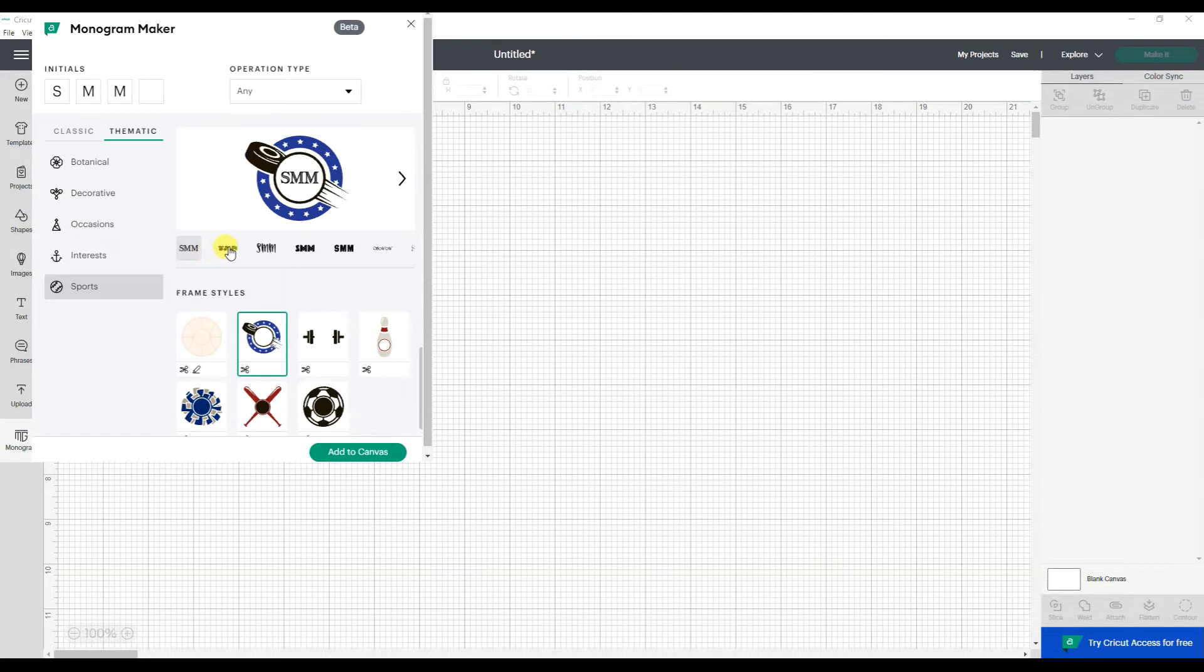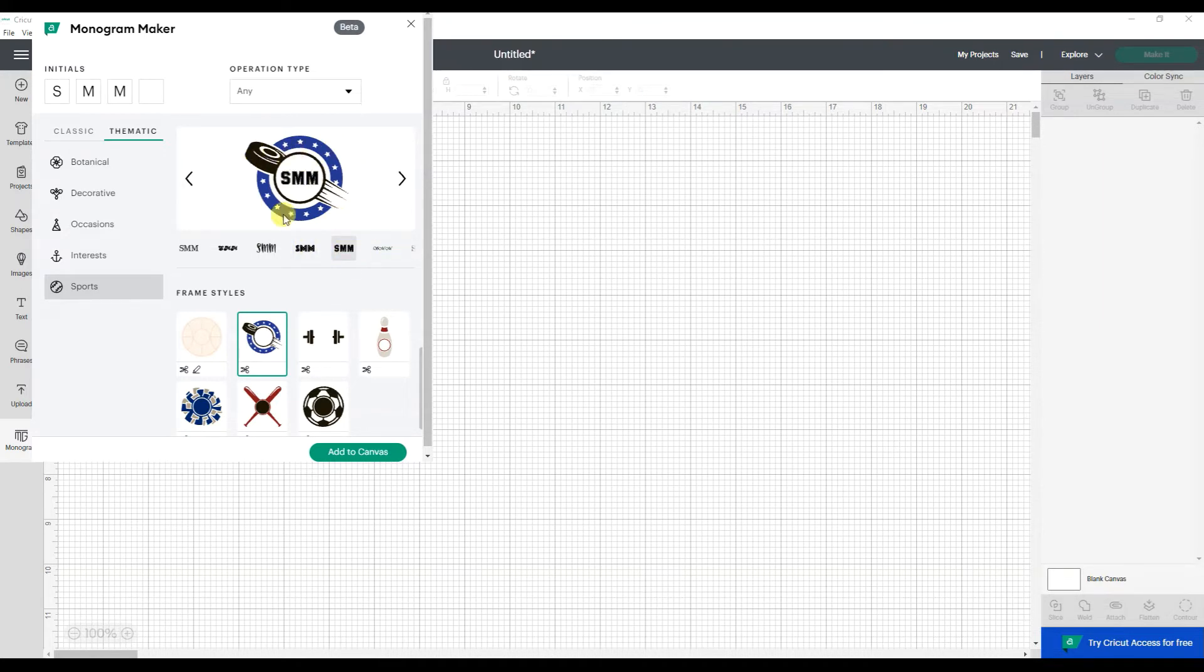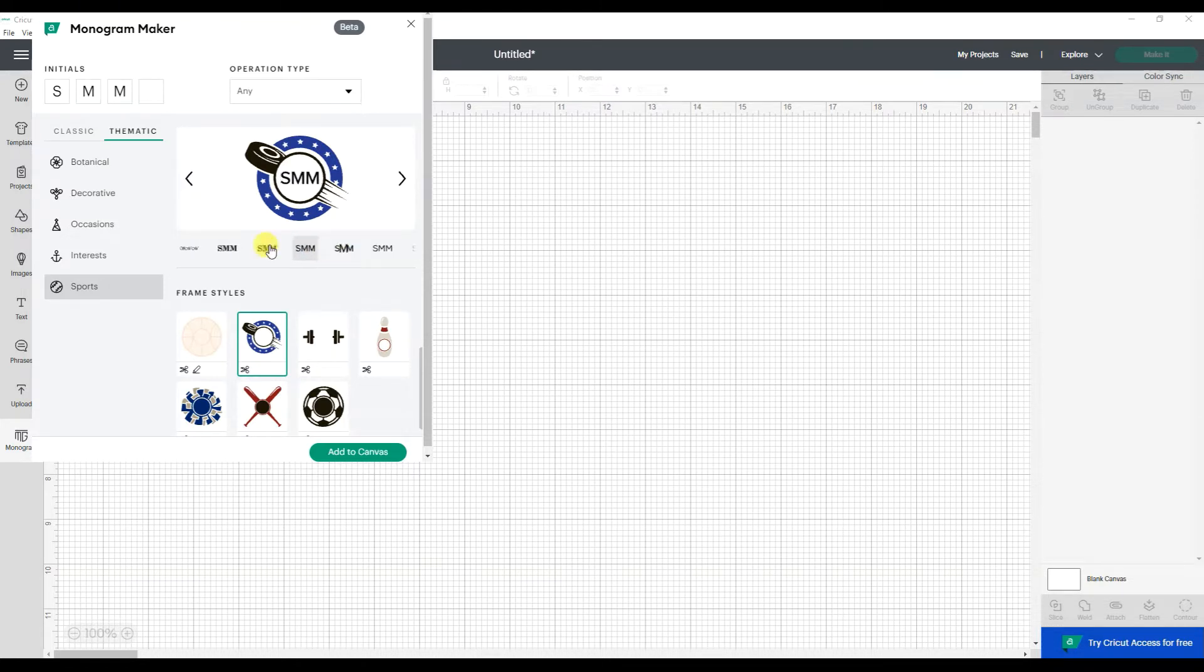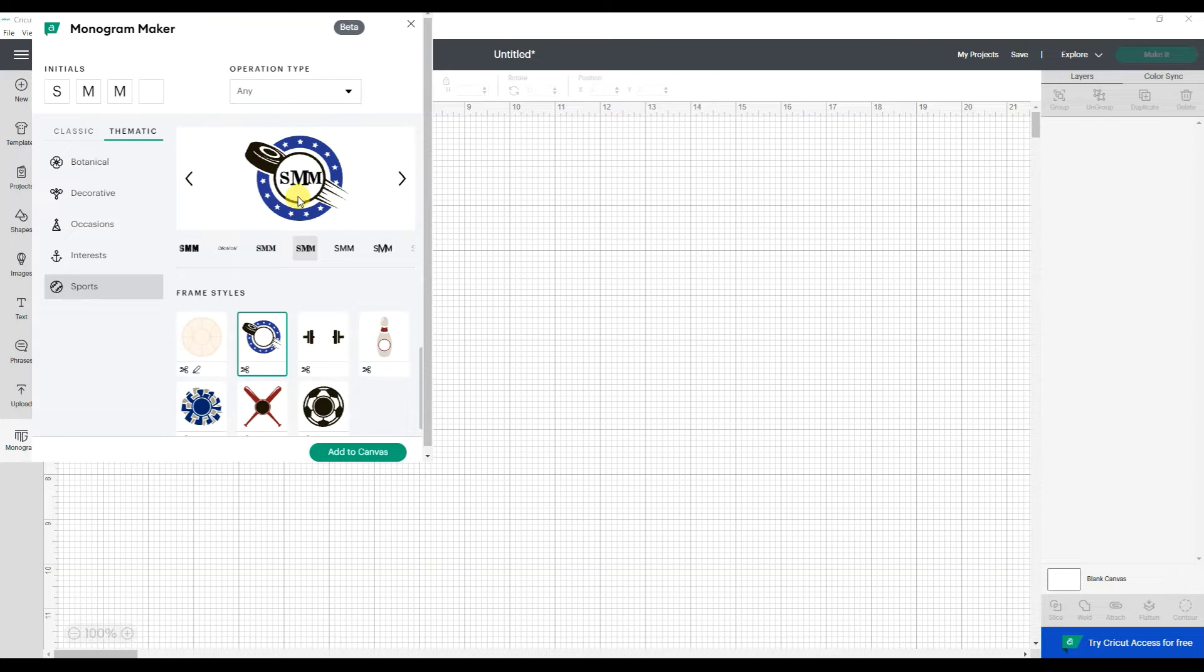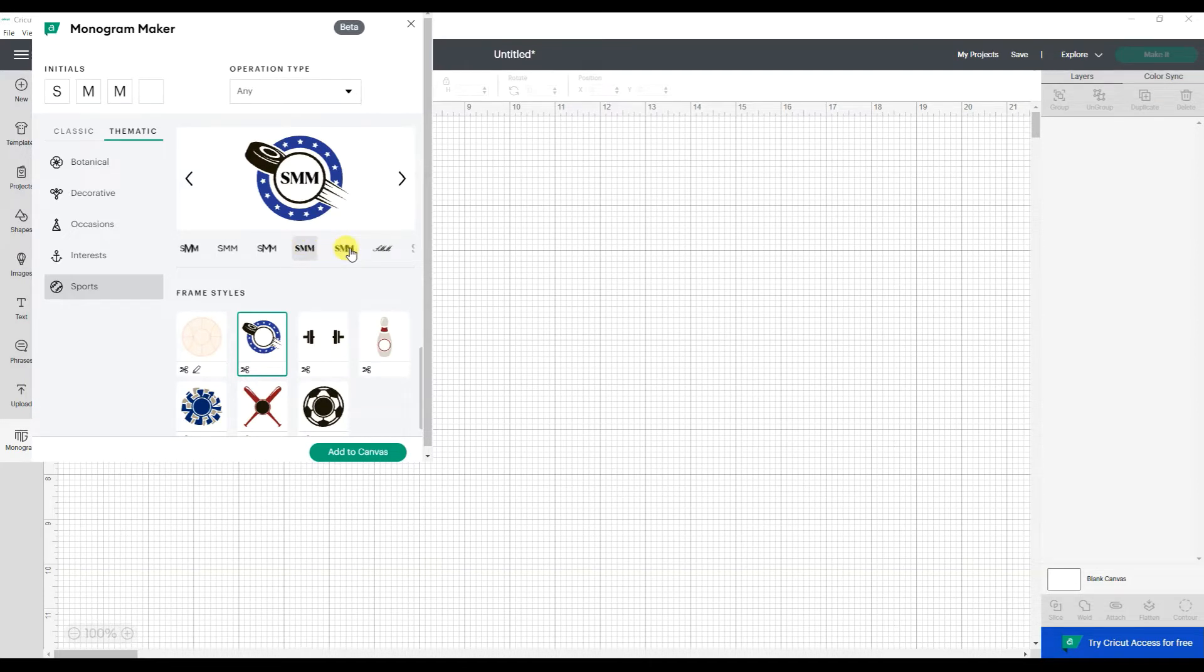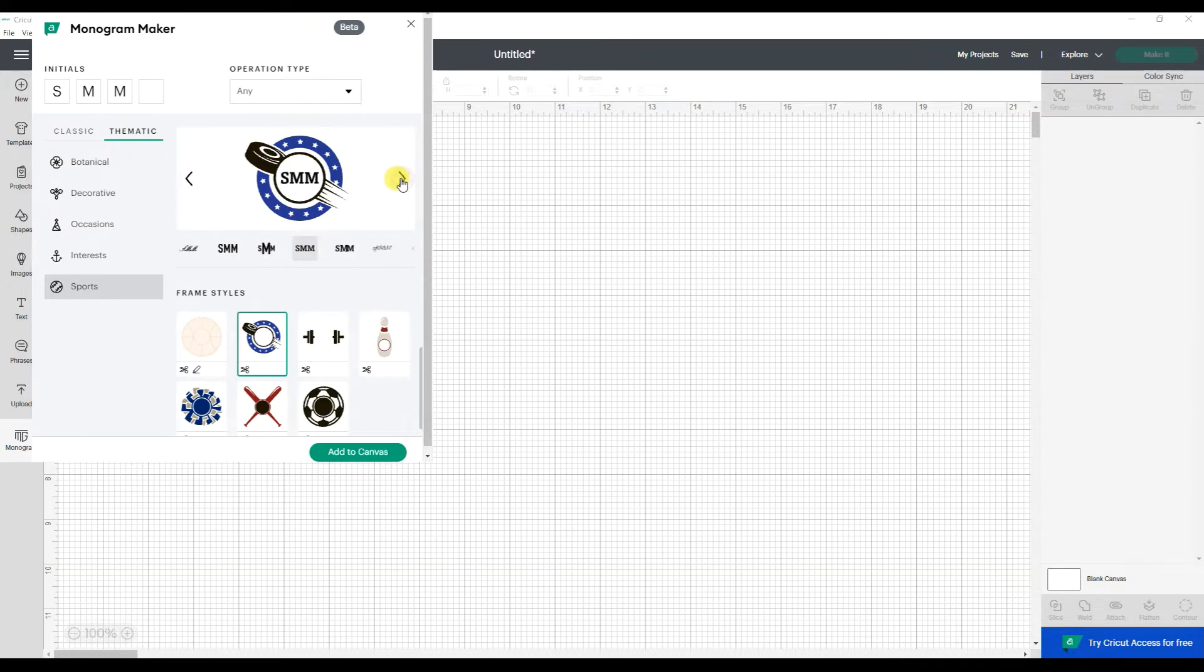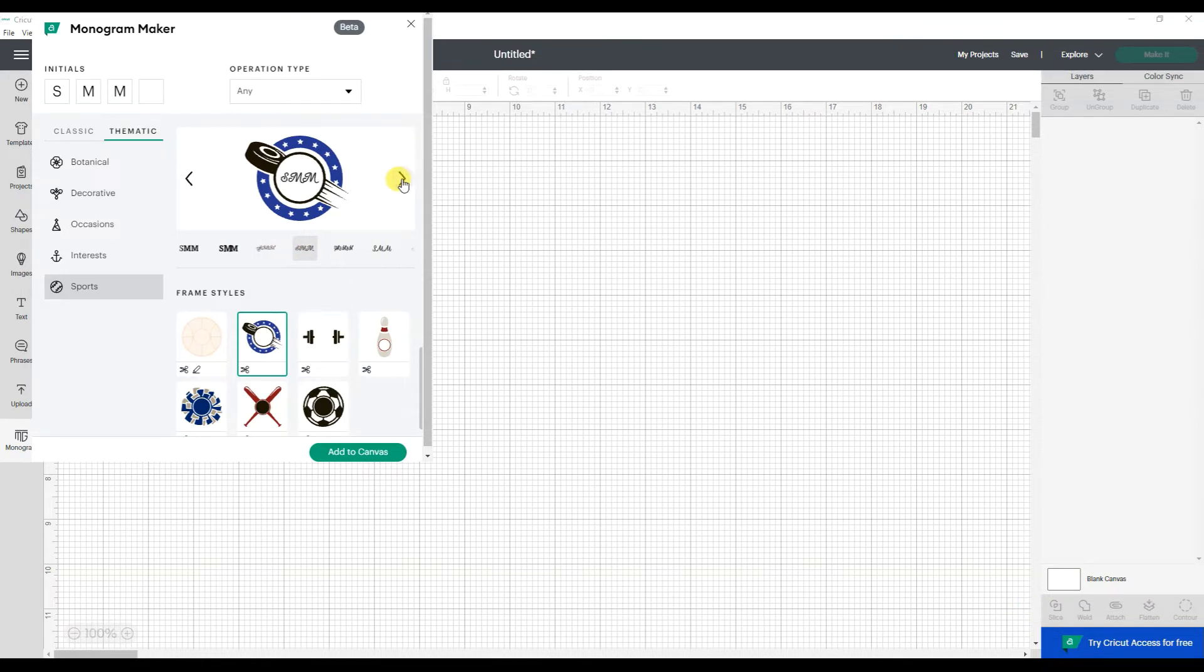Then you can play with the different fonts and go through those. I love that you get this little preview to really see how your design is going to look. For some of them, it does make the middle letter, which would be your last name, larger. If you're into that look, you can do that. It is nice to have that preview. I can scroll through it by clicking on the different fonts here or by scrolling this way it just updates to the next font.